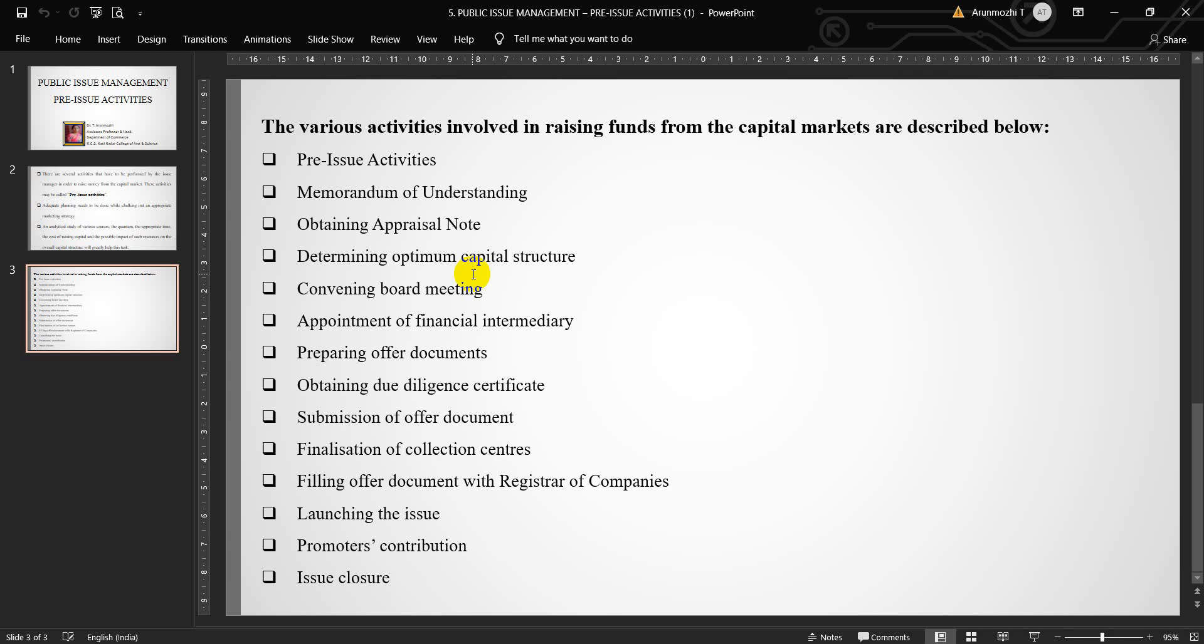Tenth one, filing offer document with ROC. The offer document completed in all respects after incorporating SEBI observations is filed with the registrar of companies to obtain acknowledgement.